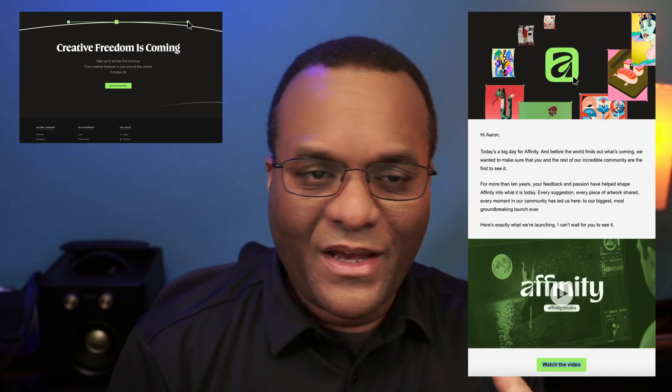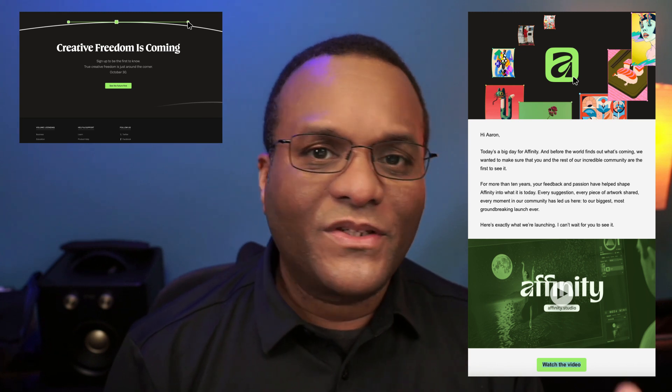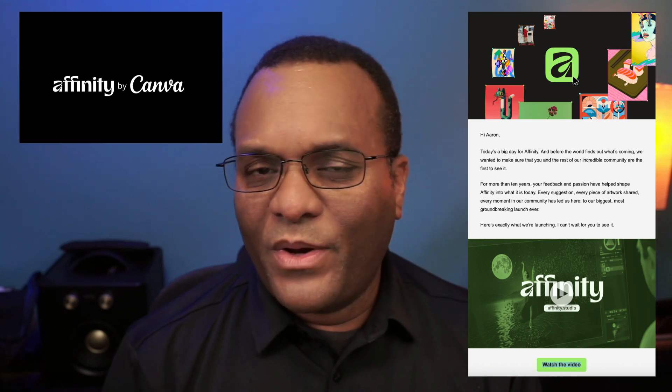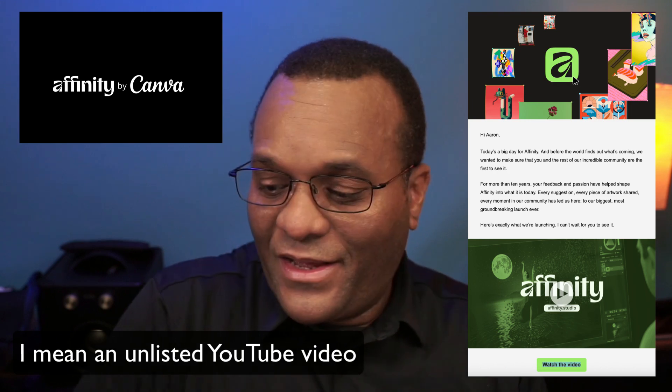Today is October 30th, and about an hour and a half ago I received an email from Affinity Serif. They finally made this announcement. I've been checking their website all day waiting to see if they'd released anything, and about one o'clock I received an email saying 'be the first to see it' and they sent a link to an unpublished video. I don't know what the etiquette is about that, so I'm not going to share that link.